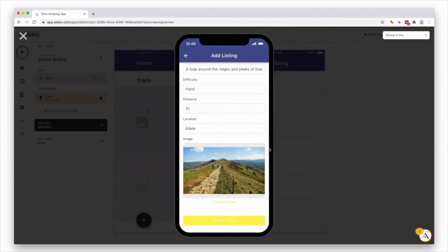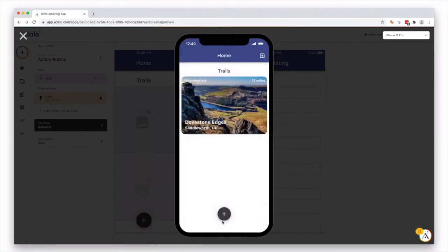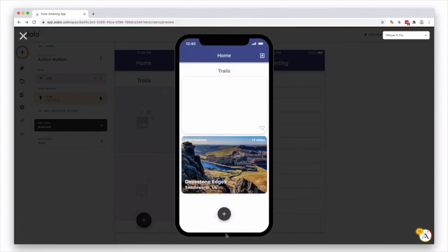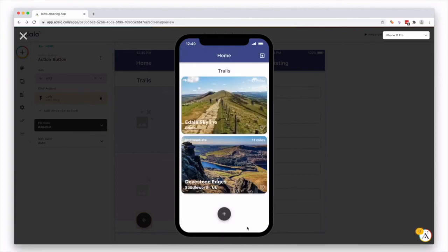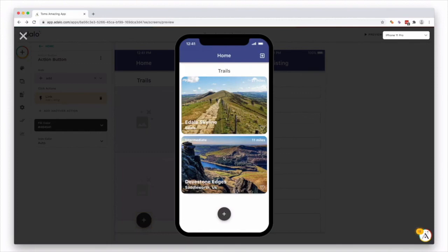Once you've added all your information, press this create button. And great, it works. It added it straight onto our screen. And now we have two listings on there. So that is how to create a simple form, which allows users to add information into your app.